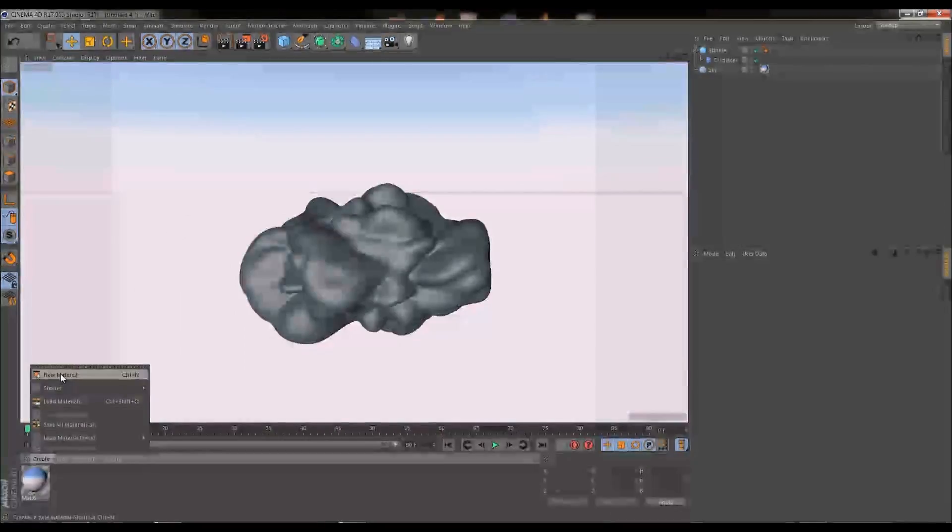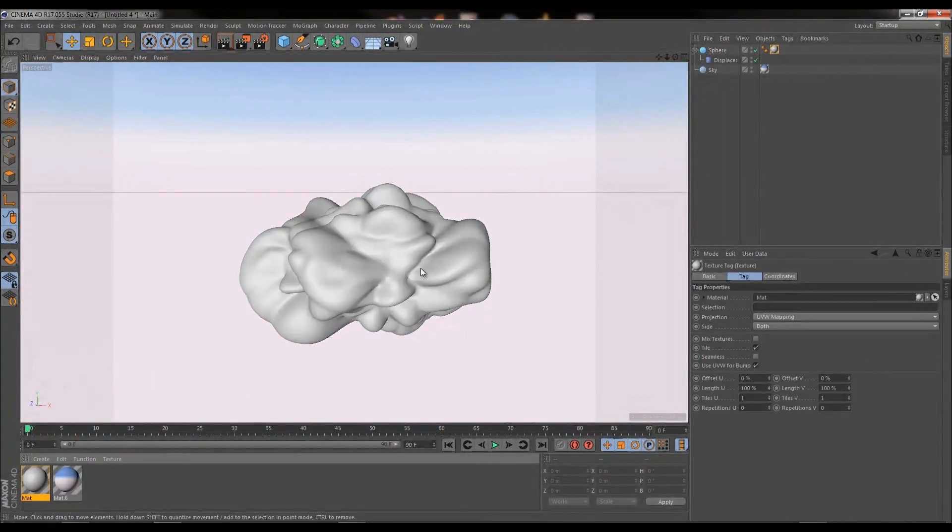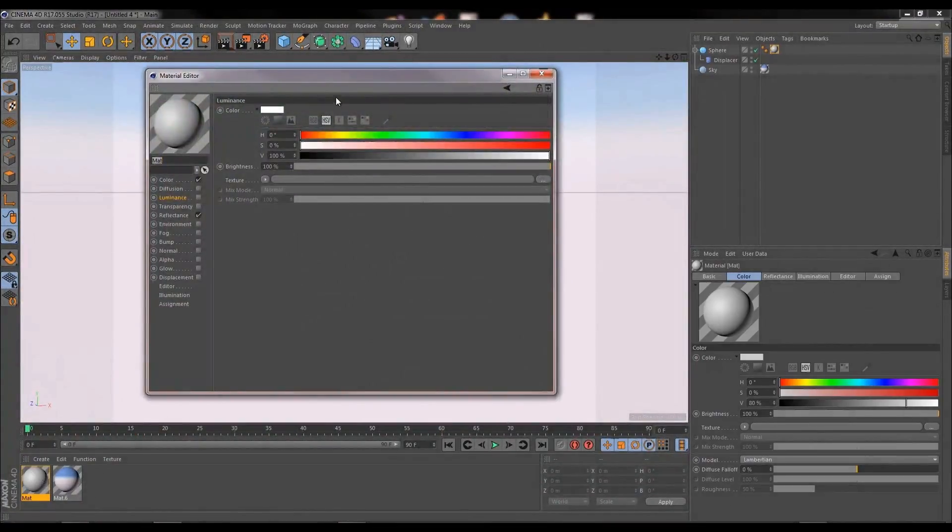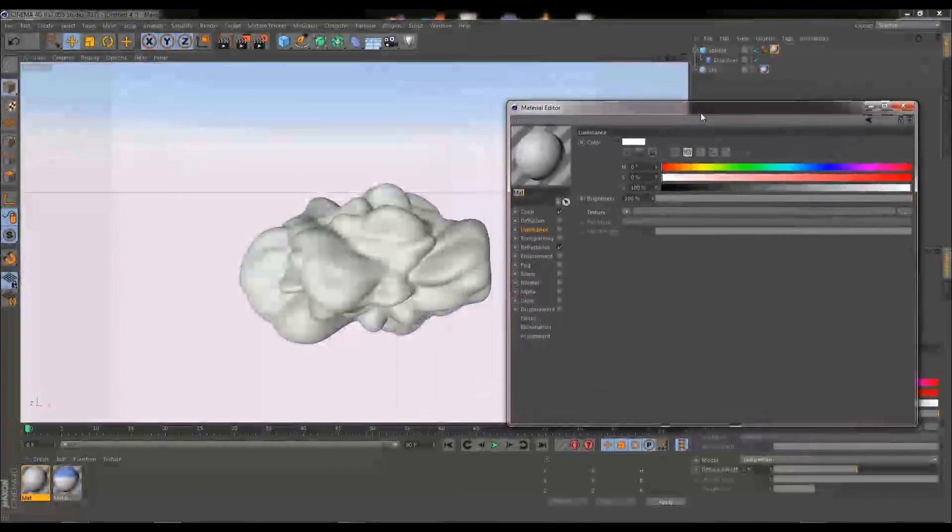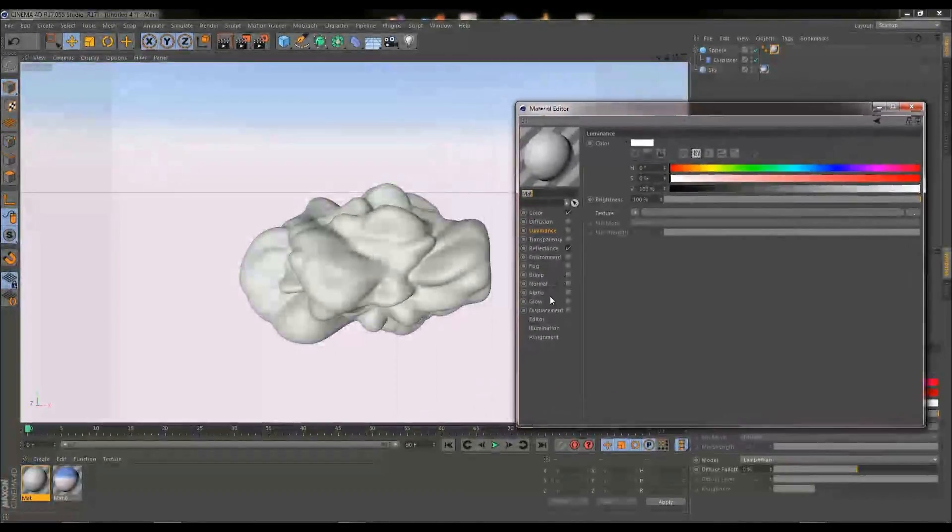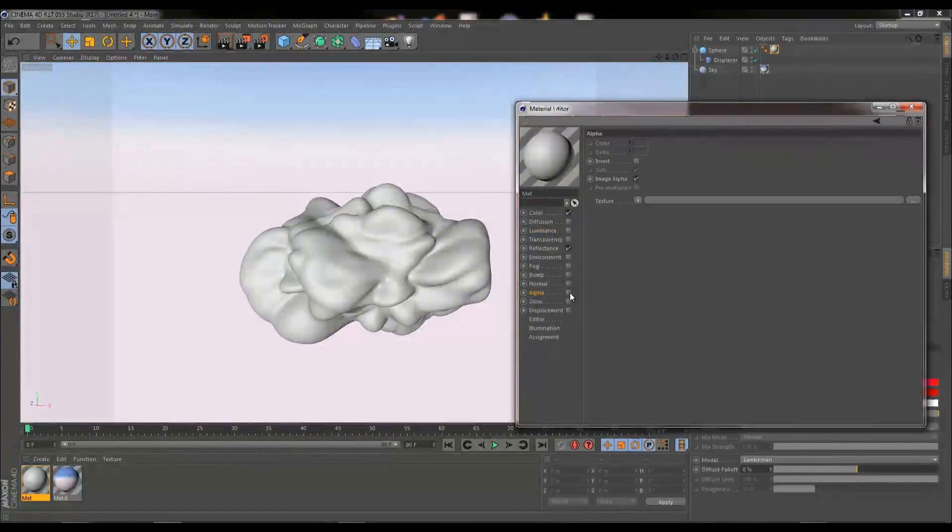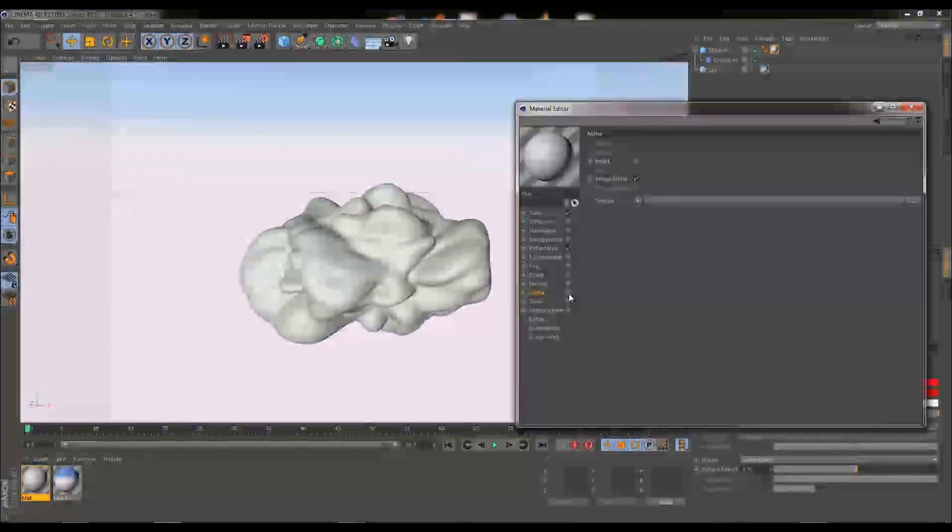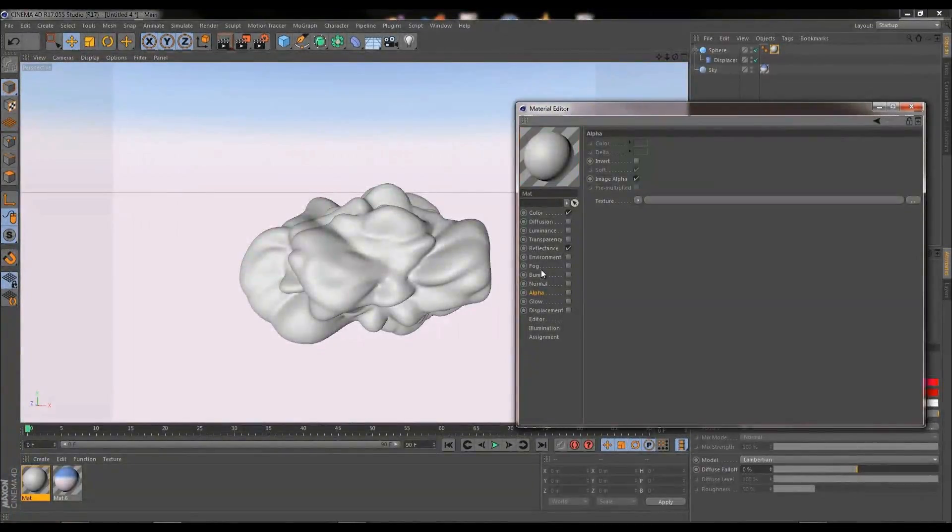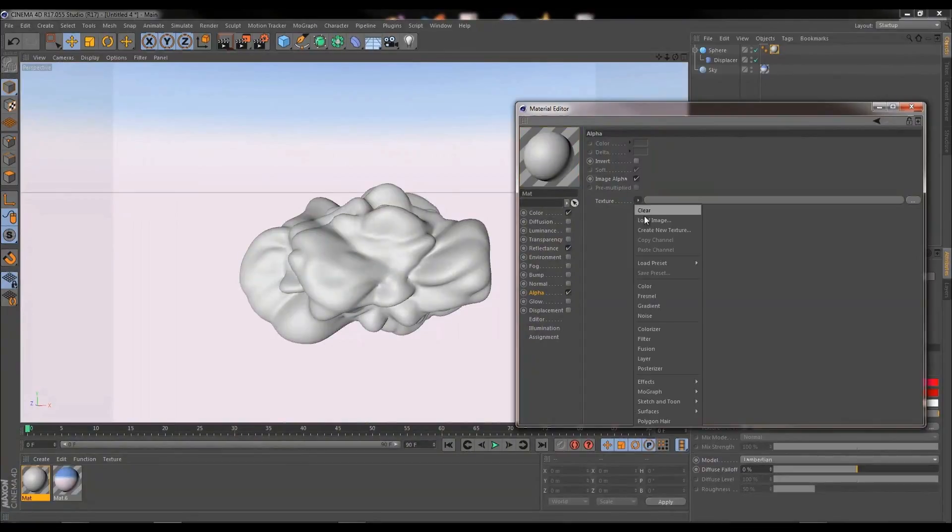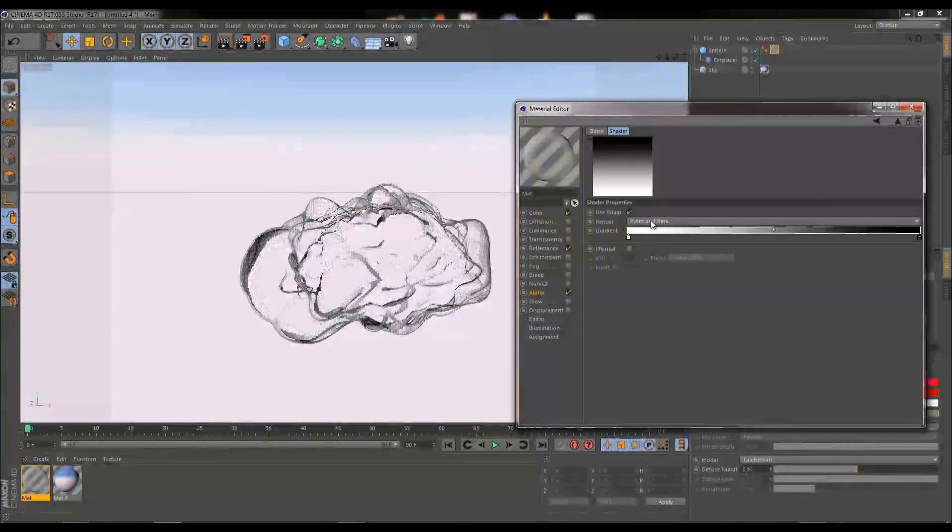So I'm going to go ahead and create a new material and apply that material onto the cloud. Double click onto the material to go into it. So essentially what we're going to be doing is providing a Fresnel shader to the luminance and the alpha channel to get the cloud effect. I'm going to start off on the alpha, click on the tick box to activate it, and I'm going to go down and bring in our Fresnel shader.